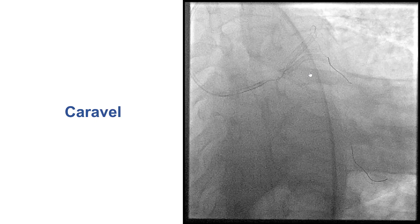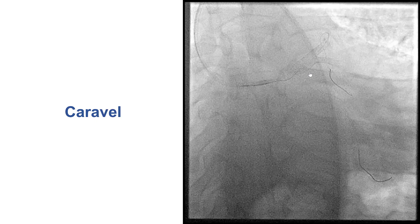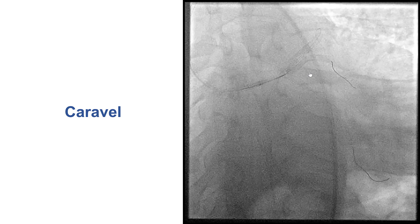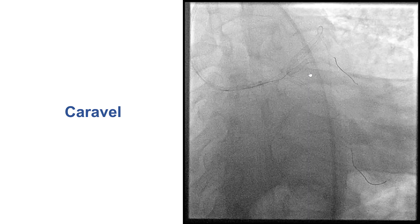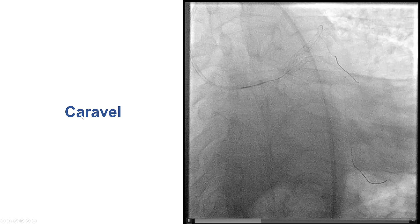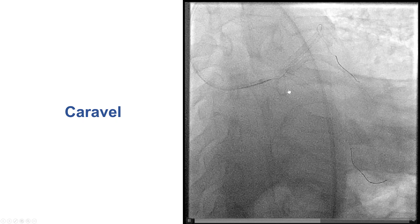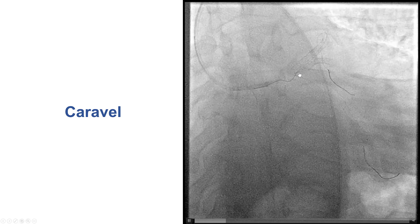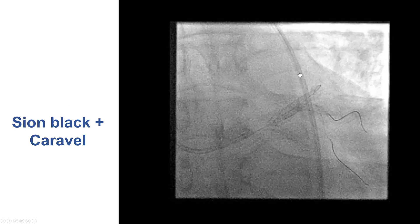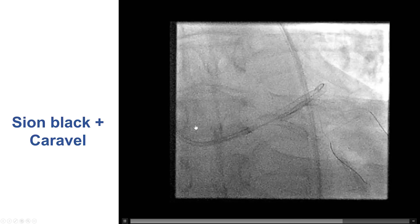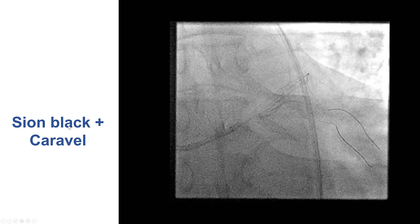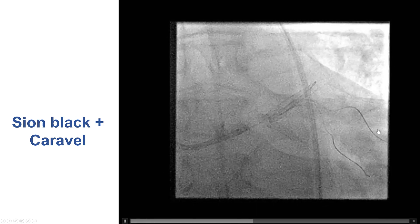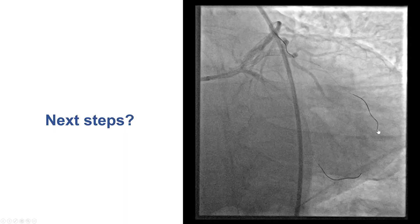There are different ways to approach this, but the two key ways are to change the wire or get a microcatheter for support. We inserted a small microcatheter — a Caravel — close to the origin of the ramus branch and tried to wire again. We still had difficulty, but after using a polymer-jacketed, non-tapered wire, we were able to wire into the ramus branch through the occluded stents.